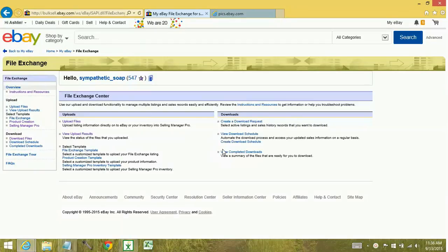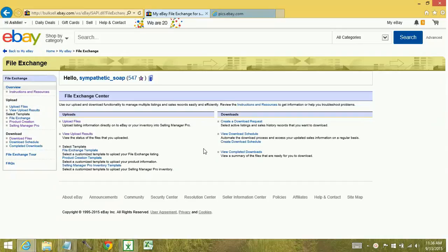Hey YouTube, today we're going to learn how to create an active download request from FileExchange. The first thing you need to do is be in your FileExchange Center.